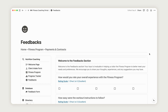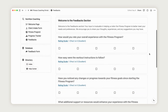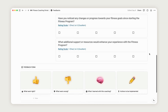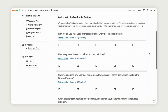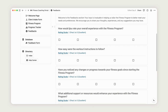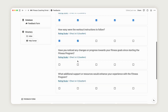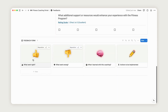The feedback section is easy to use. You can keep the existing questions or create new ones tailored to your client's experience, allowing them to rate the service from 1 to 5. Just below, a pre-configured form enables them to answer questions related to the coaching.